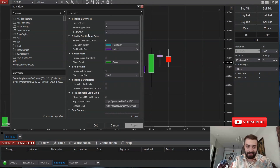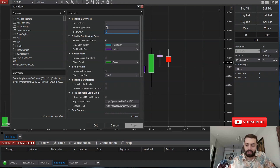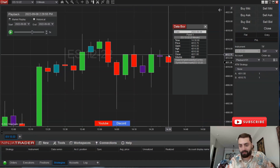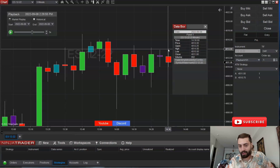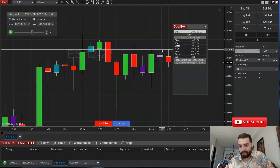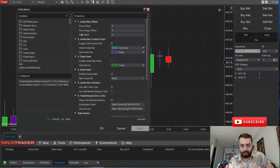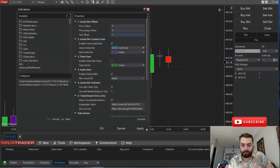For the first update, we are now able to add an offset using ticks. In this example, you have one candle that is one tick above the previous candle. If you want to color that in using just your tick offset, you can change that to one and it will color it in.